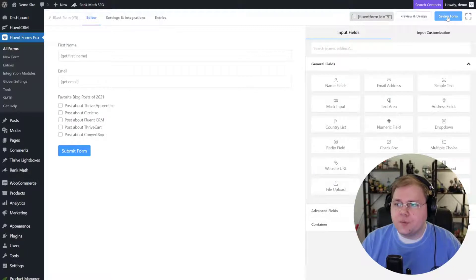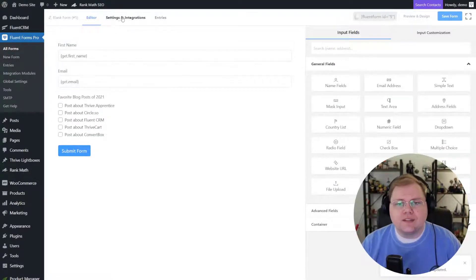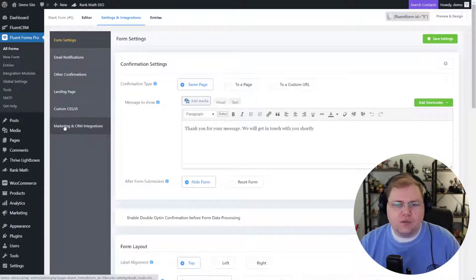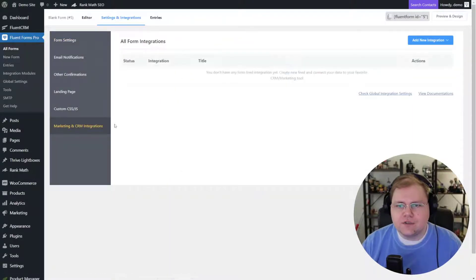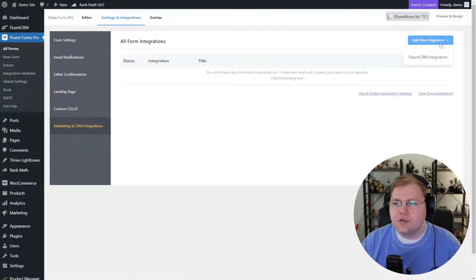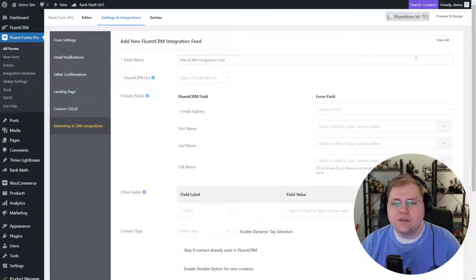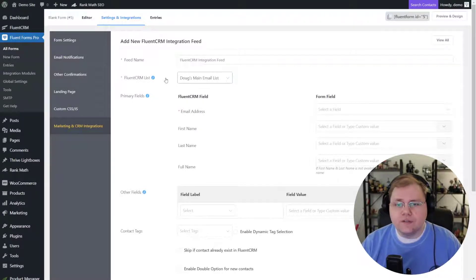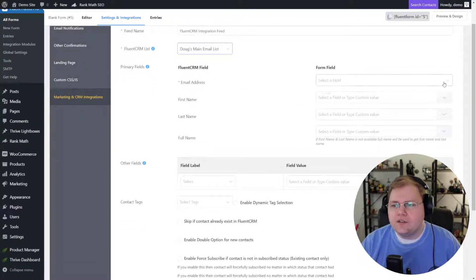First let's save our form, then under Settings and Integrations we're going to click that option. On the left hand side we're looking for Marketing and CRM Integrations, click on that, then in the upper right corner hover over Add New Integration. Because we have Fluent CRM installed we're going to use the Fluent CRM integration. Give it a name, choose your list — we're going to add them to Doug's main email list.